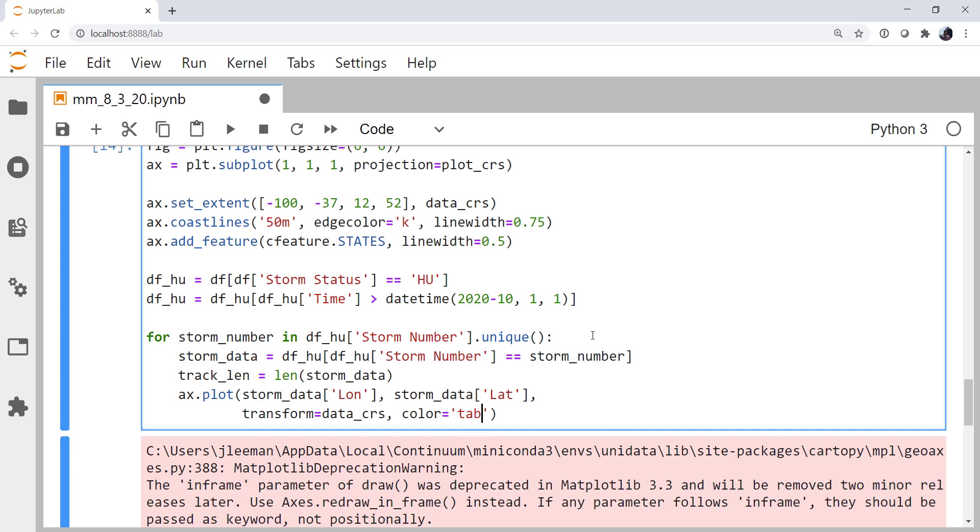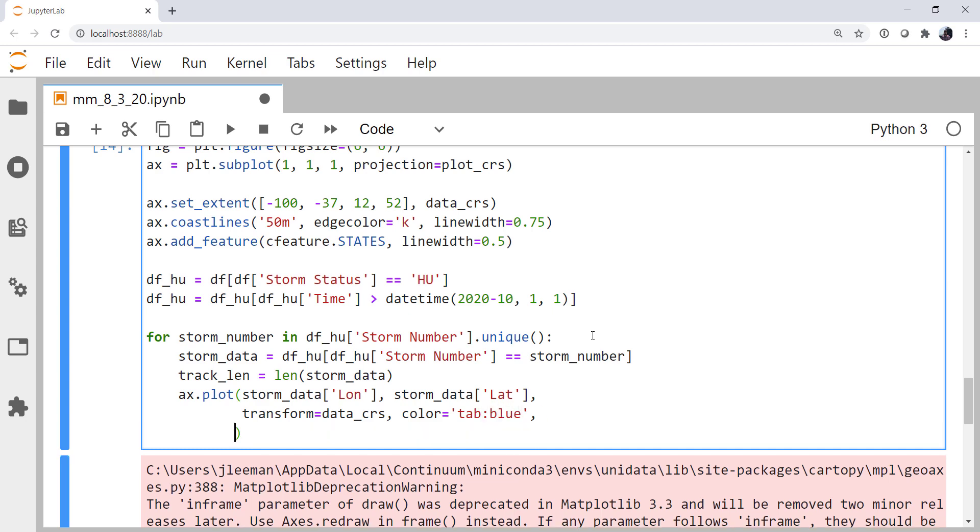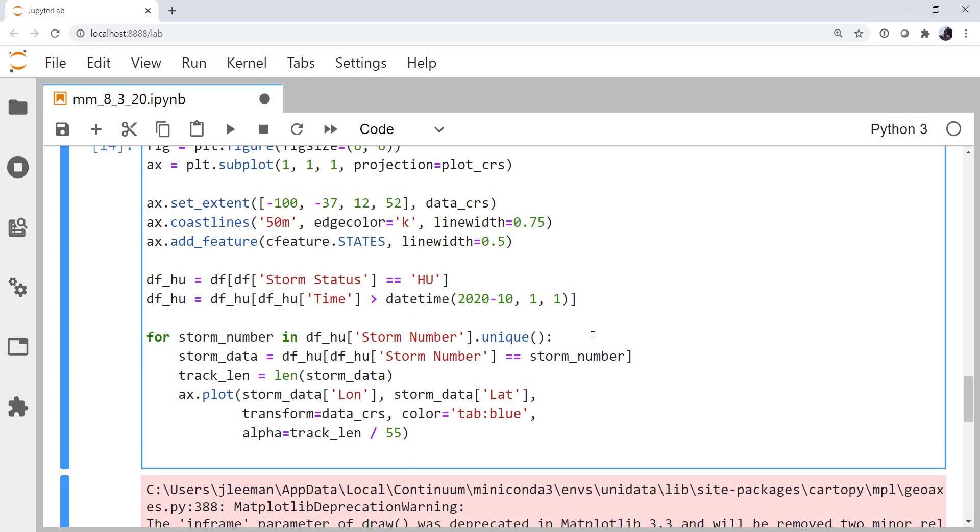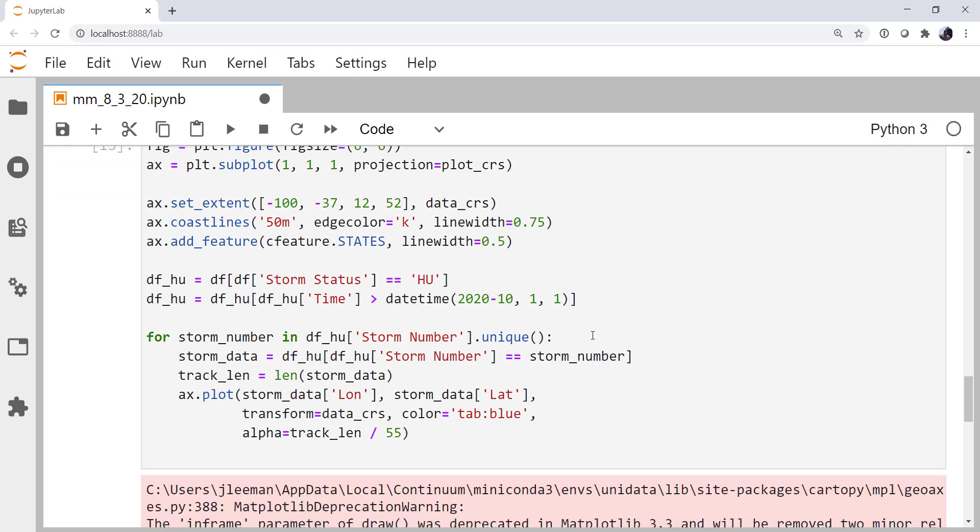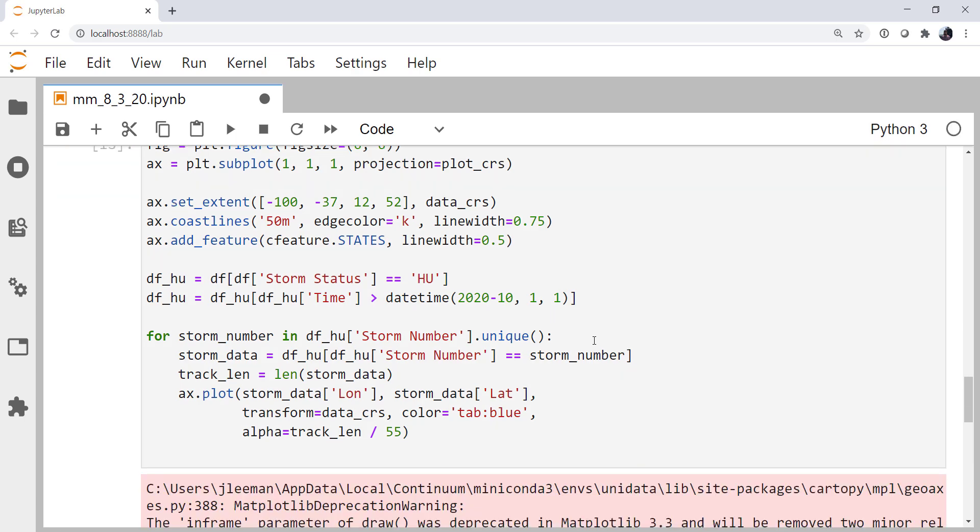I'm going to color every line to be tab blue, and set the alpha to be track length divided by 55, which comes from looking through the data and seeing how many data points are collected on various storms and finding that 55 is a reasonable track length for something that's quite long. Now what are we going to do about our colored dots? Let's plot that and make sure it works.